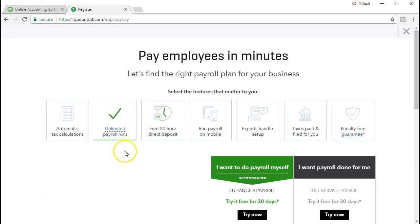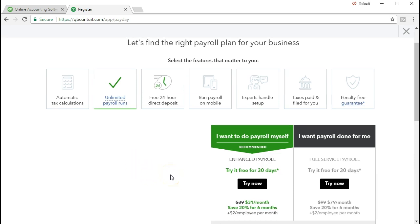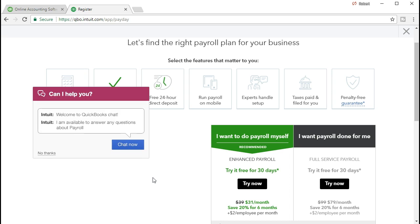There are different types of payroll add-on programs that cost more, and the higher version will do more processing. When you process payroll, it gets more complex depending on how many employees you have and whether you have employees in different states or regions. This leads to the decision of whether to process payroll within QuickBooks or have an outside CPA firm do it instead.